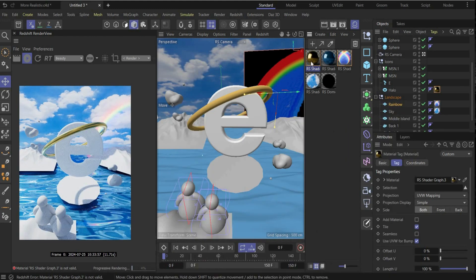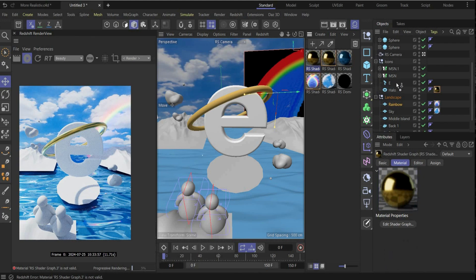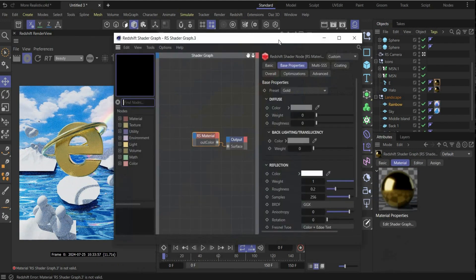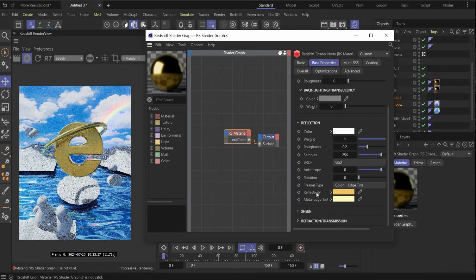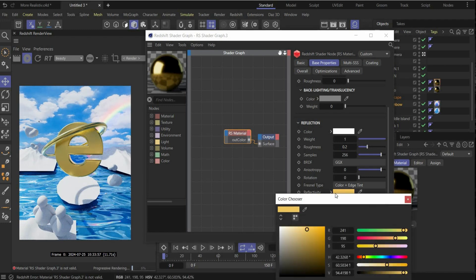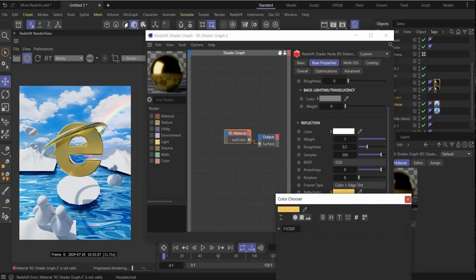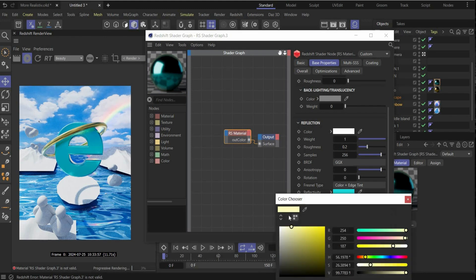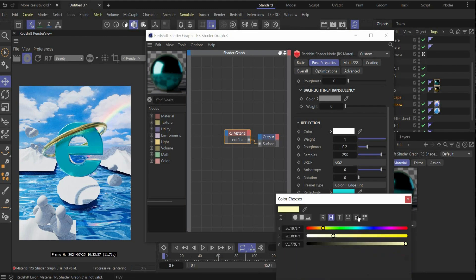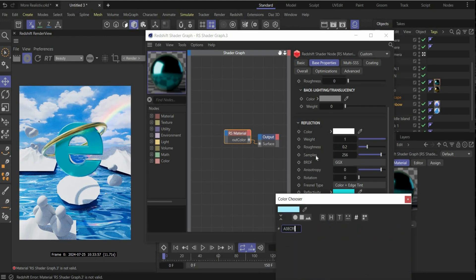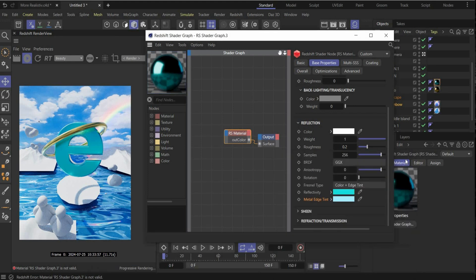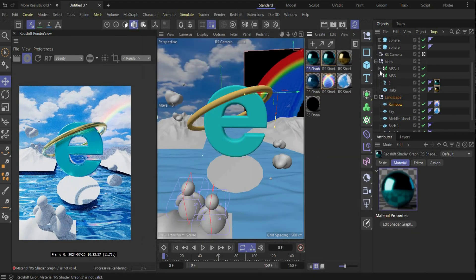Now duplicate the material, copy and paste it, and drag and drop it on the 'e'. Go to Reflectivity and change the color to something blue — this is my color code. Then change Metal Edge Tint to something light blue — something like this. Perfect!